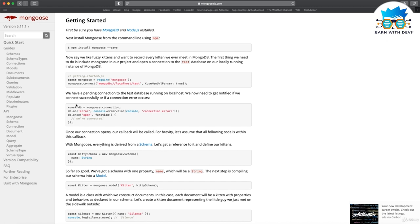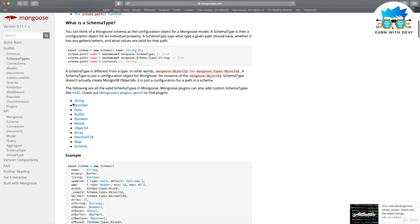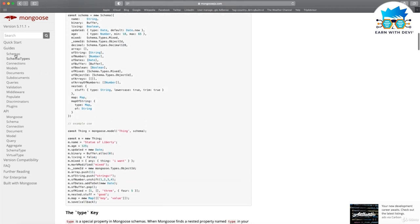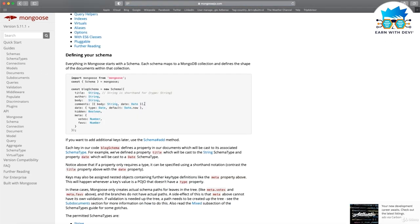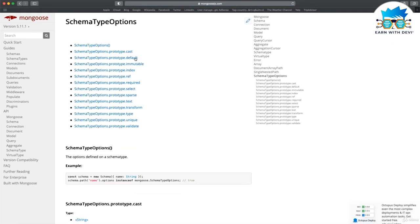I go to the Mongoose documentation, I go to schema types, and in schema types we can see that there are many types — for example, string, number, date — and there is something called options. I go to schema type and I see that there is path and options. In schema type options documentation, I can see all the options which I need to build my schema.